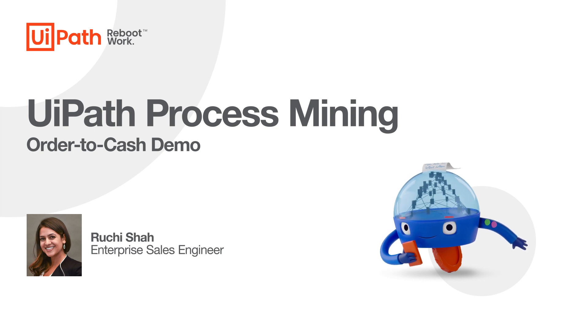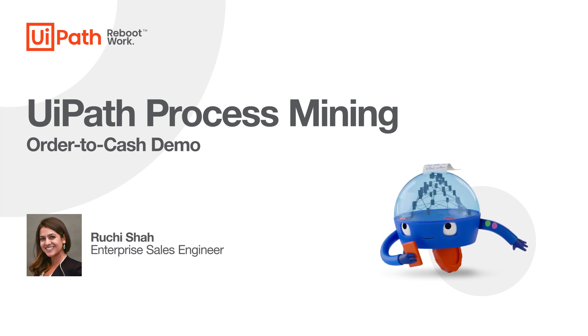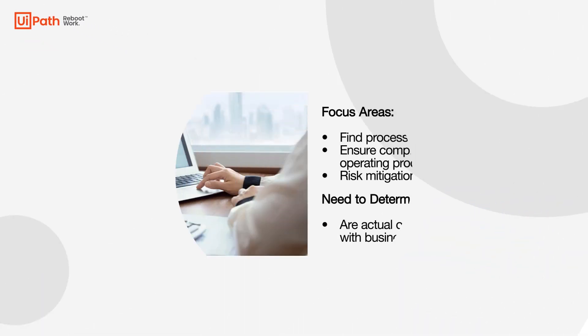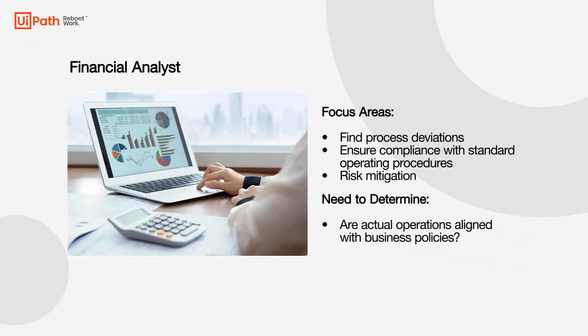Today, we'll be playing the role of an analyst in the financial management team. As an analyst focused on the order-to-cash process, it's important for me to assess process deviations and compliance issues and help manage these risks.